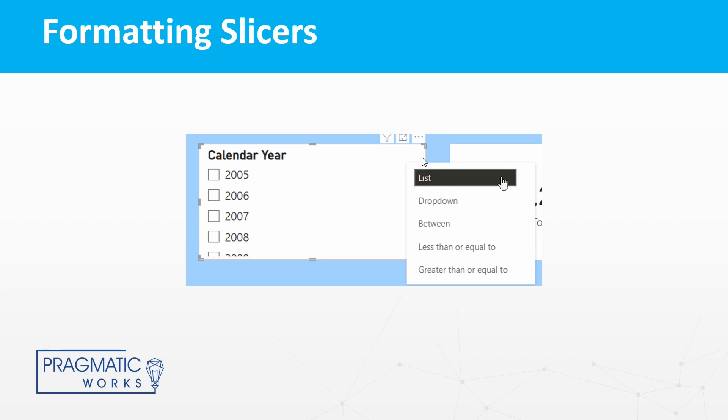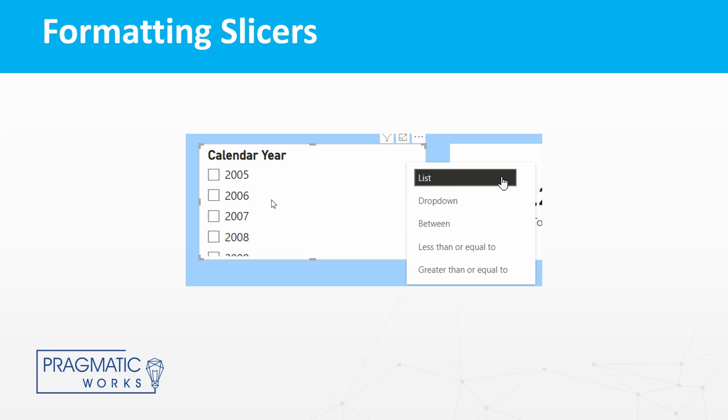We could then hit that drop down and choose from the options available. Less than or equal to and greater than or equal to are variations of that between slicer. The drop down simplifies this and condenses all of these years into just a little drop down menu there to select from, and currently what we're looking at is the list option here.